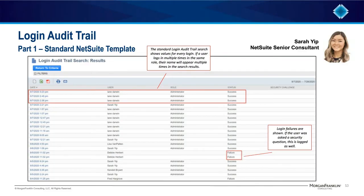Here's an example of the standard NetSuite login audit trail. Without any customization, it shows a record of every time an individual logged in. If the user logged in multiple times using the same role, each login would show up on a different line. This view displays a complete set of the data, but it does not have a field that directly calls out the most recent login for these users. This search also includes displaying login failures, so if the user was asked a security question during login or if they failed to login, all that information is tracked.